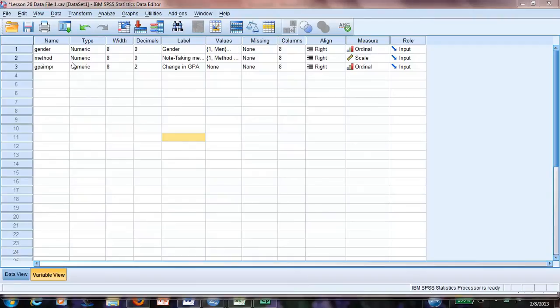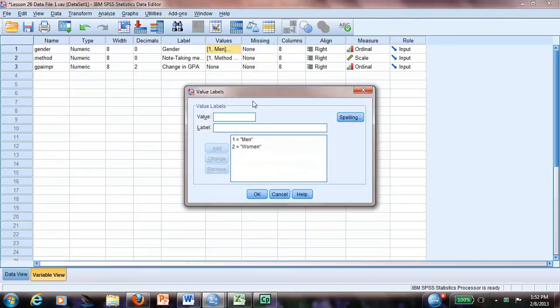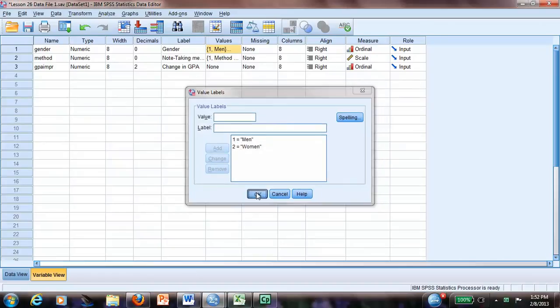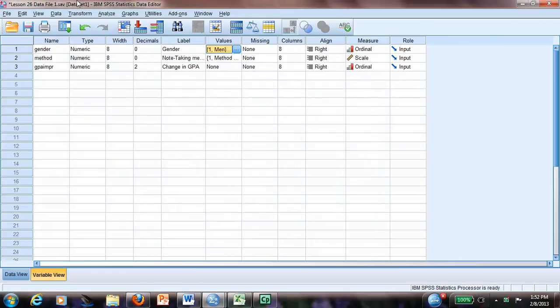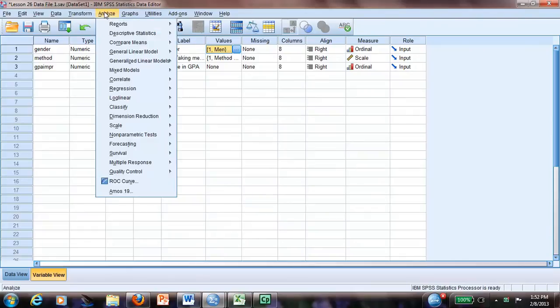Suppose we have here a GPA improvement between two semesters, and we also have the scores of females and males. We call it one male and two female. And we want to know if there is any difference between the mean scores of this change between these two groups.